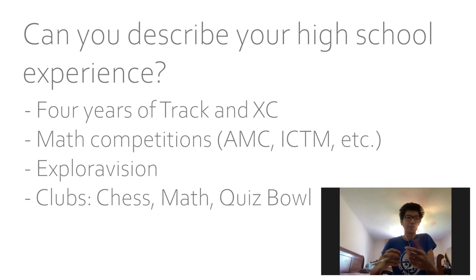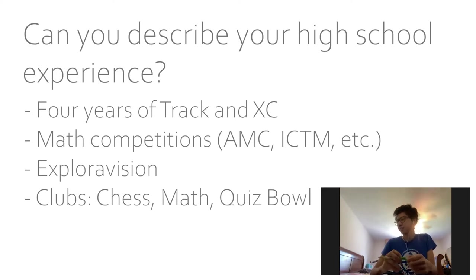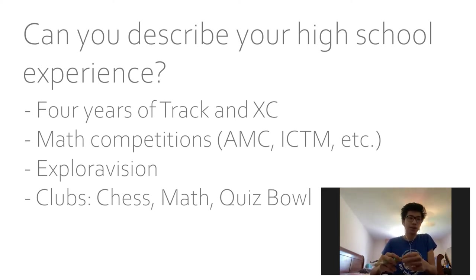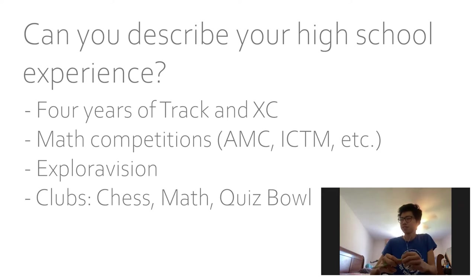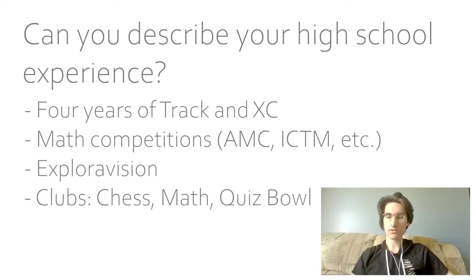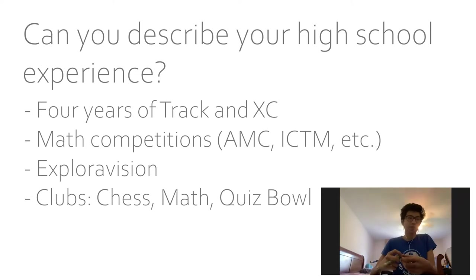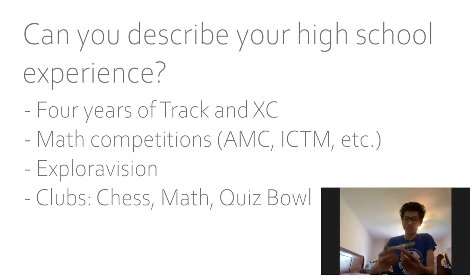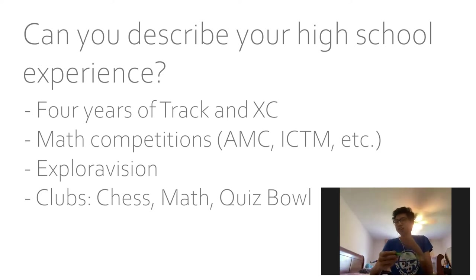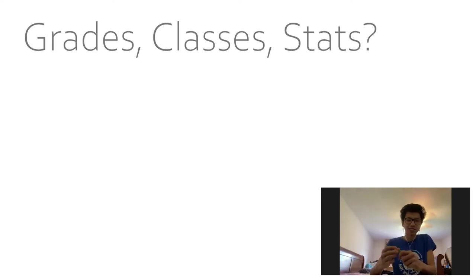Yeah, there are also various other competitions during the year, like ExploreVision. I did that for a few years. Any clubs or anything? Yeah, so I did chess club, all those little things. Definitely math club. Oh, Skull Bowl. I used to do quiz bowl for the first few years of high school. That was really fun.